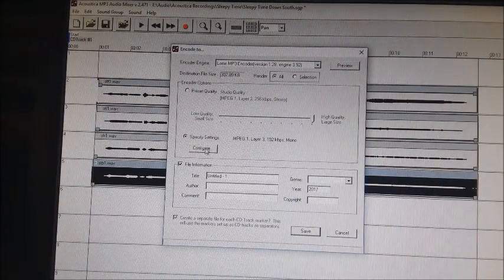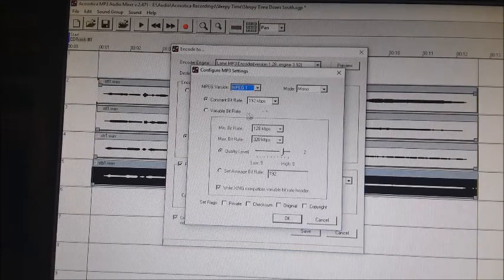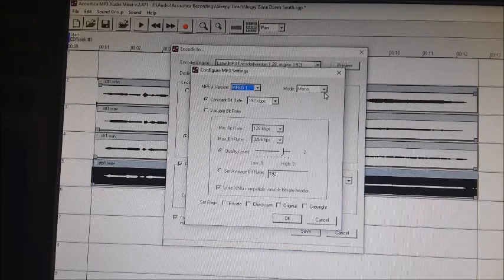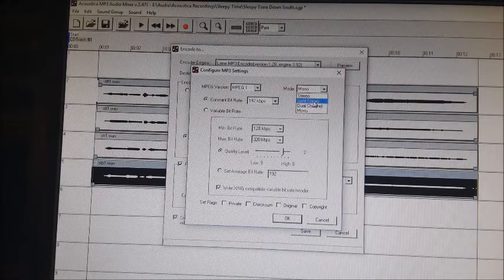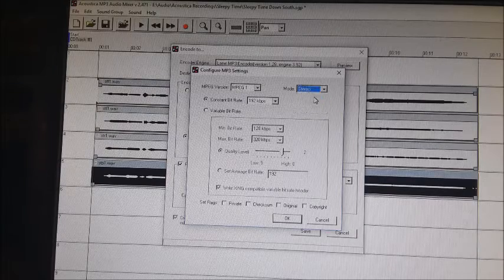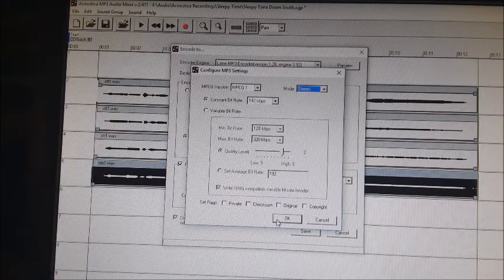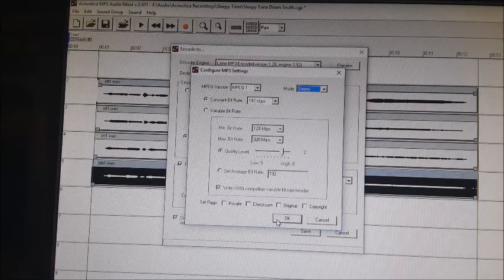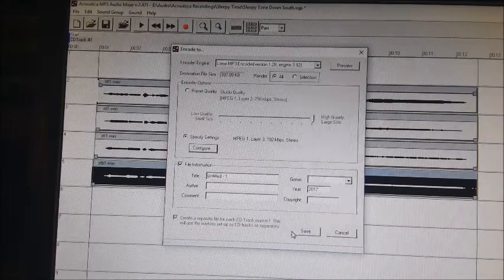This one I want to make sure that I configure properly. Rather than in mono, I will need to save this as a stereo so that you end up with one track on one side and the others on the other. So I'm going to go ahead and save that.